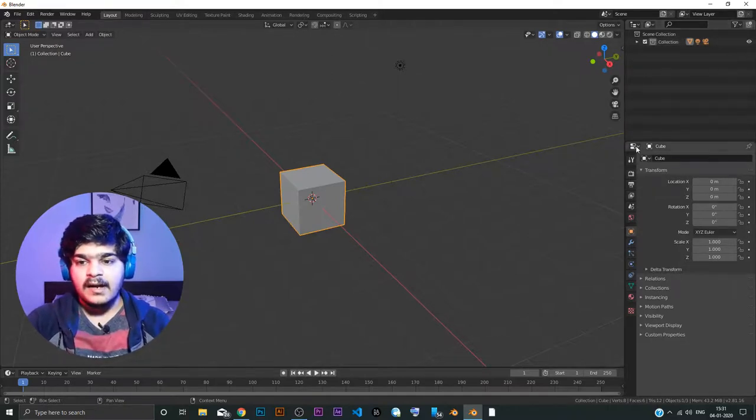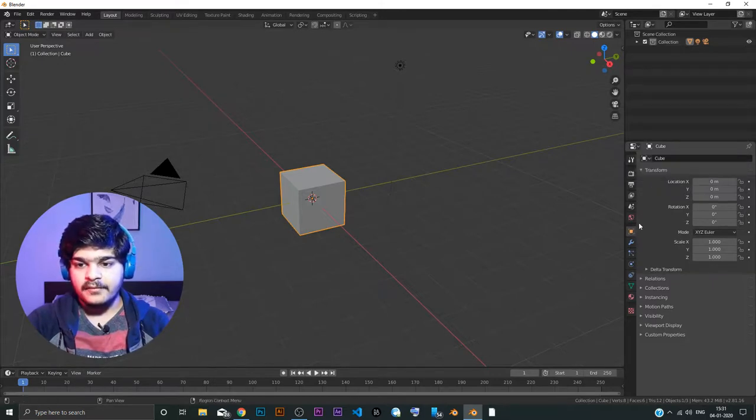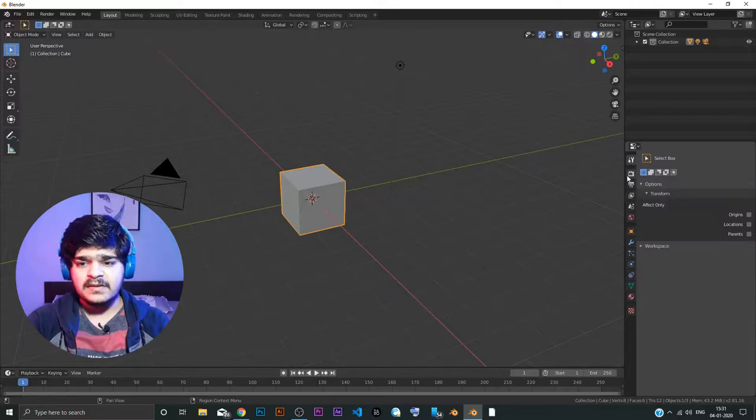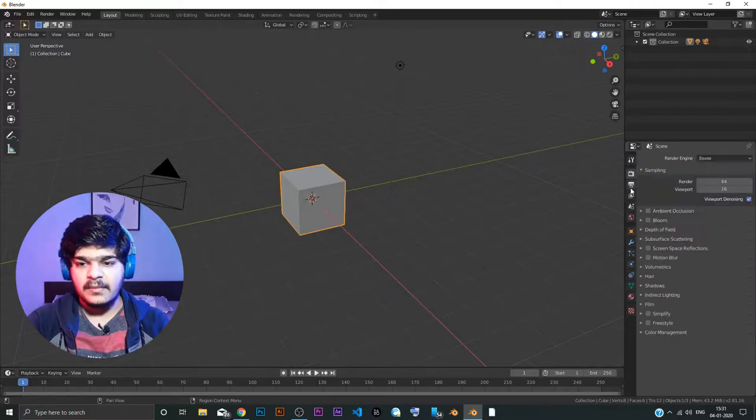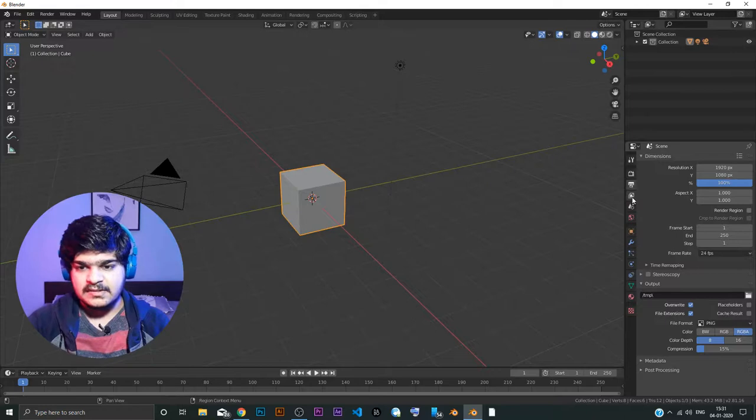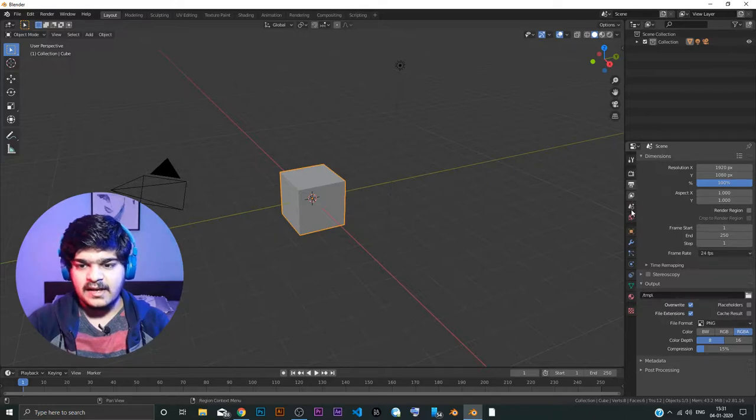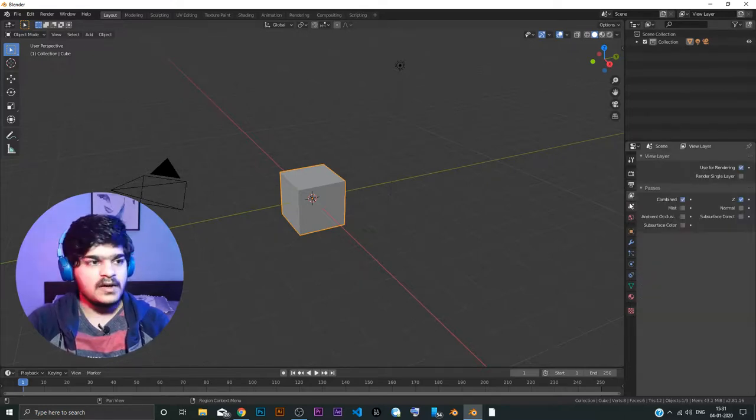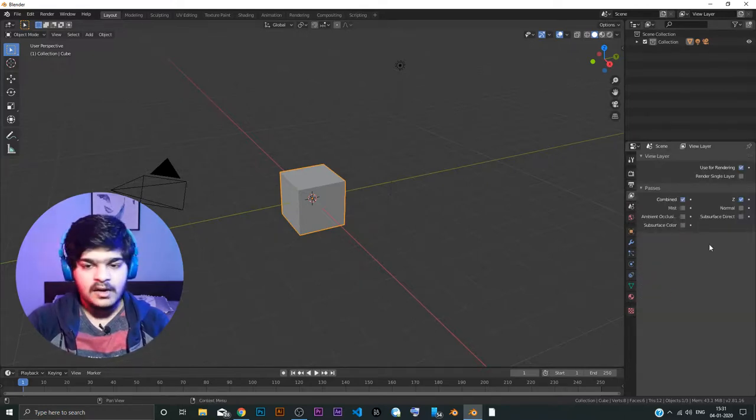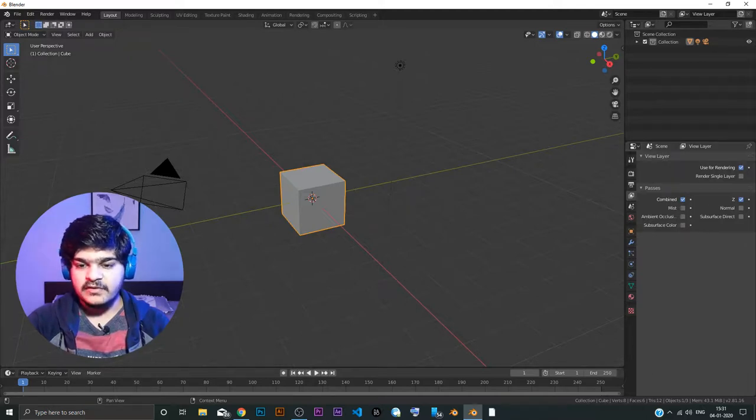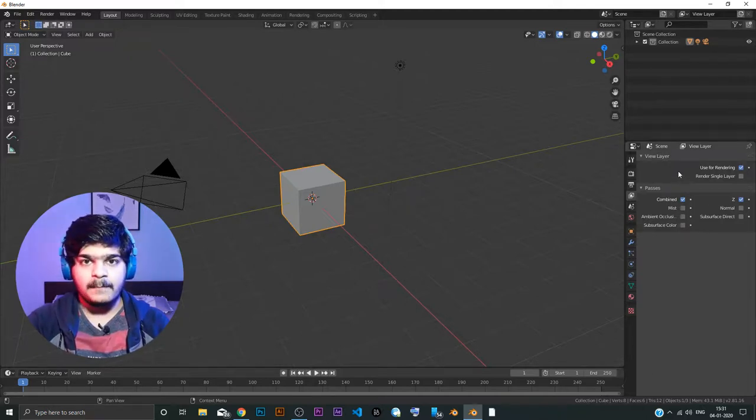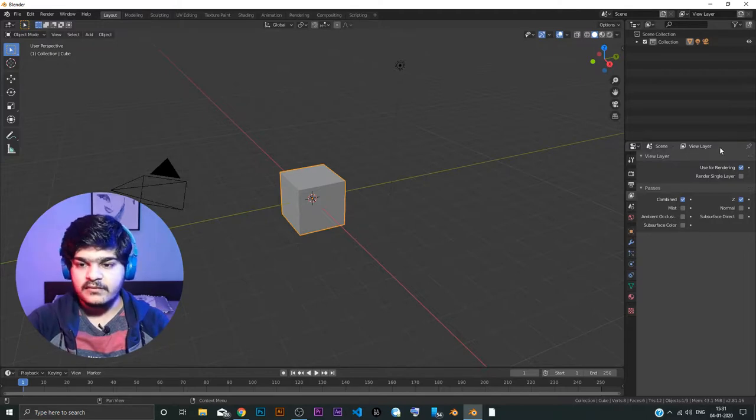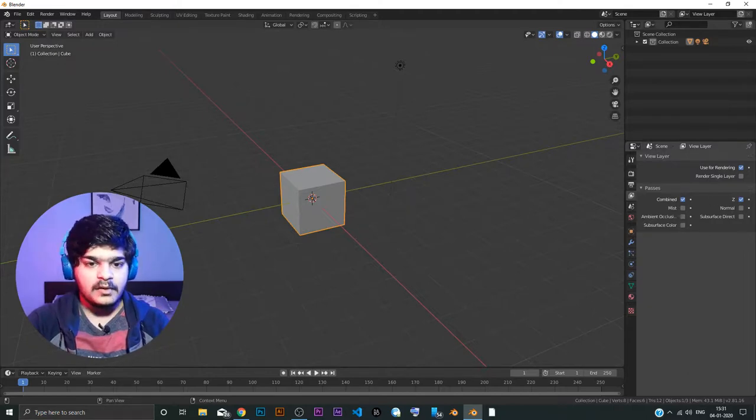And this is the properties panel. You can see all the different properties of different kinds. So you have the basic properties, camera, object properties and layers and all those stuff. So we are going to go through all of these as and when needed. So you just have to understand for now that this is the properties panel. So if you want to handle some properties for objects, then we are going to use this panel, right?